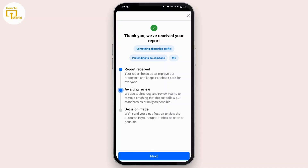Then tap on Submit. It will say 'Thank you, we have received your report.' Once you have reported this account, Facebook will verify it. It will show 'Report received, awaiting review,' and once the review is done you will get a notification to view the outcome in your support inbox.